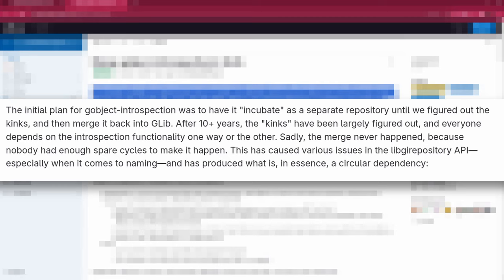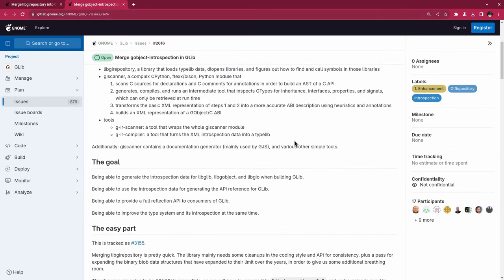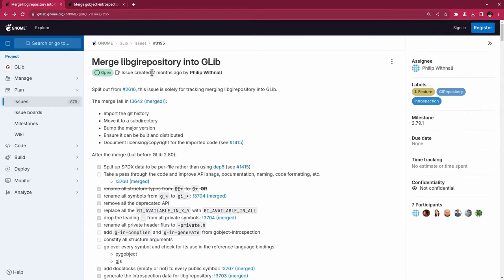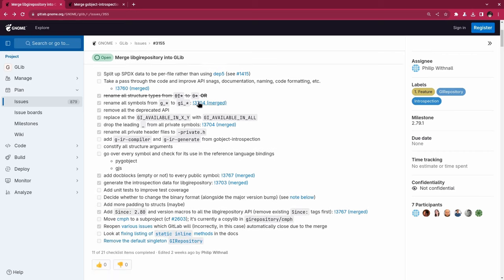Sadly, the merge never happened because nobody had enough spare cycles to make it happen. This has caused various issues in the libg repository API, especially when it comes to naming, and has produced what is, in essence, a circular dependency. It's a nice read, but I won't go all the way down. What you need to know — and what I should have known — is that some bits of this issue had merged on main. Probably you're wondering how GLib is related to me losing my Discord account. Well, I had the same question myself, but it was too late when I figured it out.